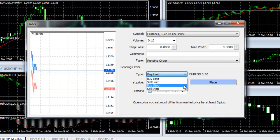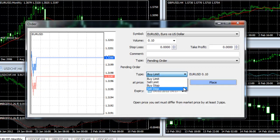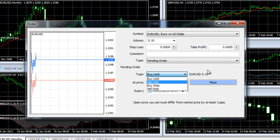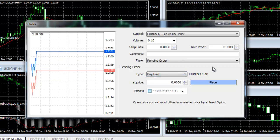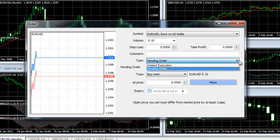To place a pending order, select pending order in the Type line of the order execution window. In the pending order line, select the type of order you are going to place.